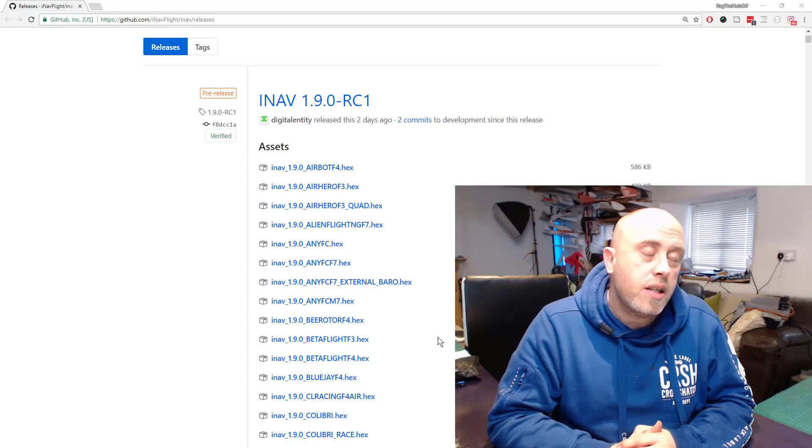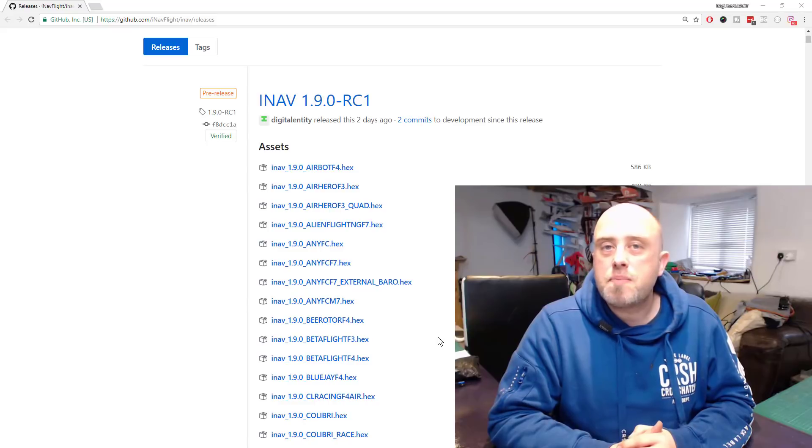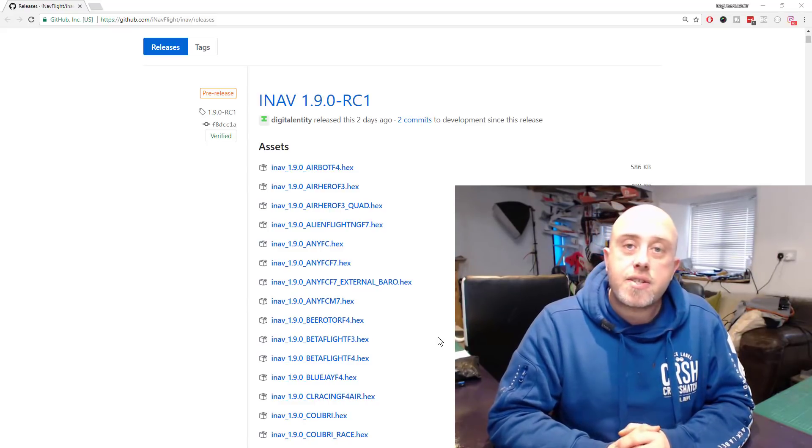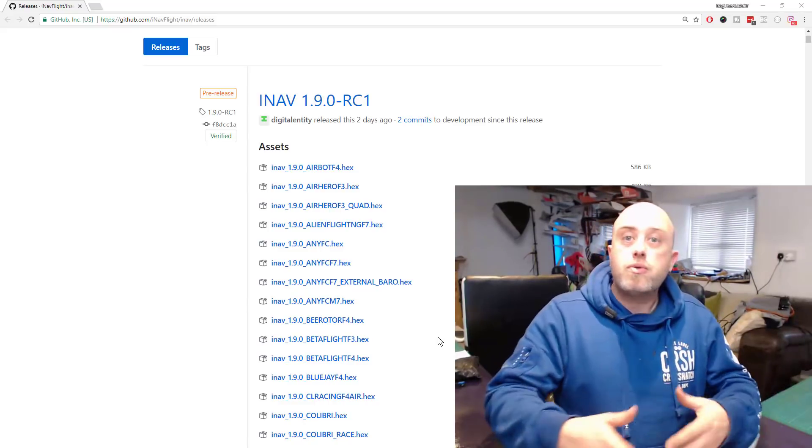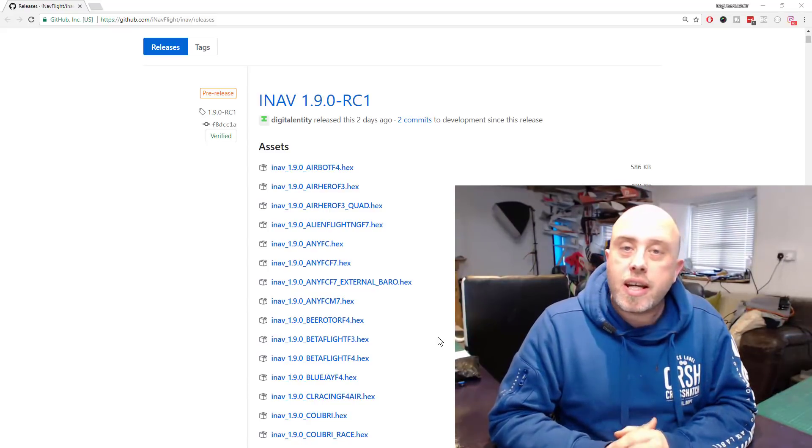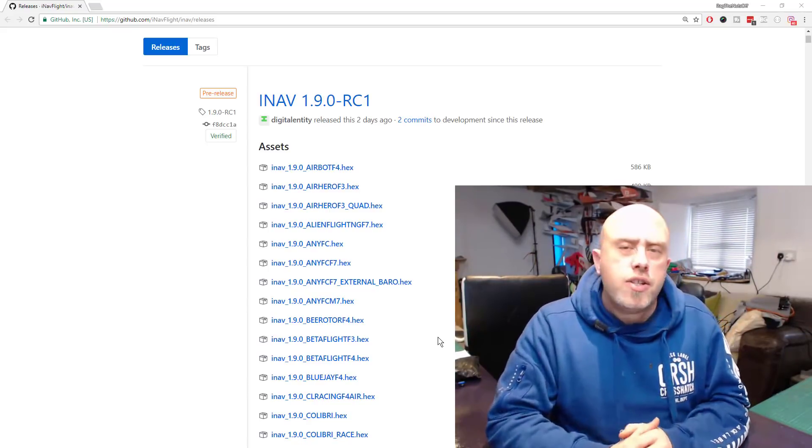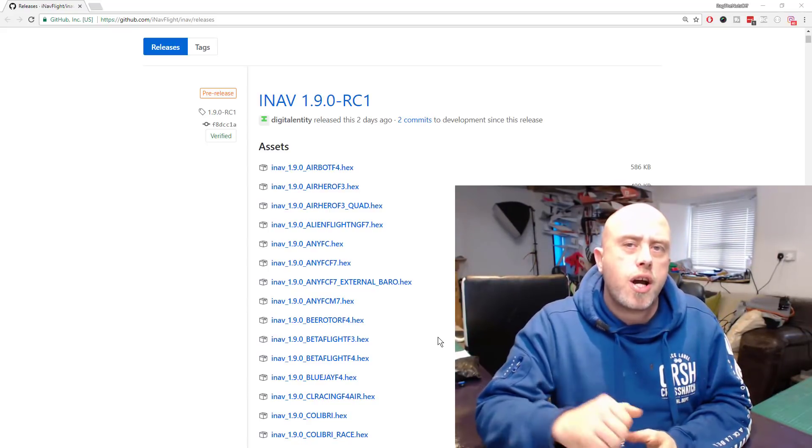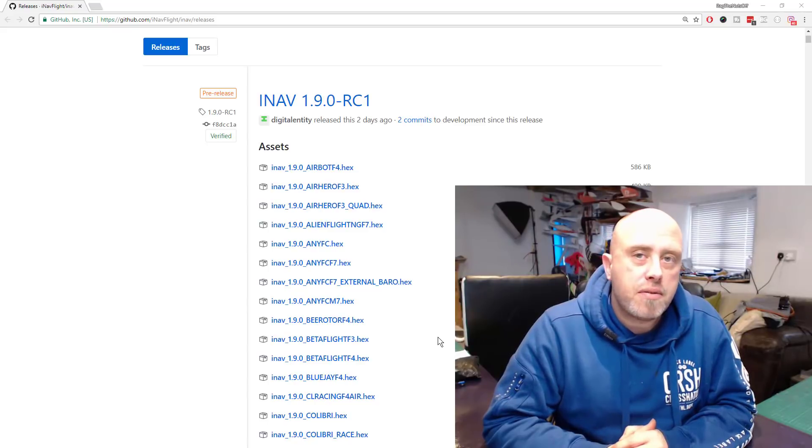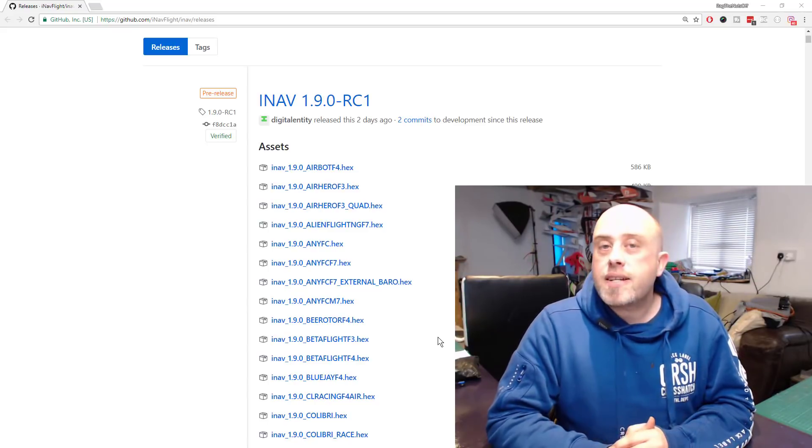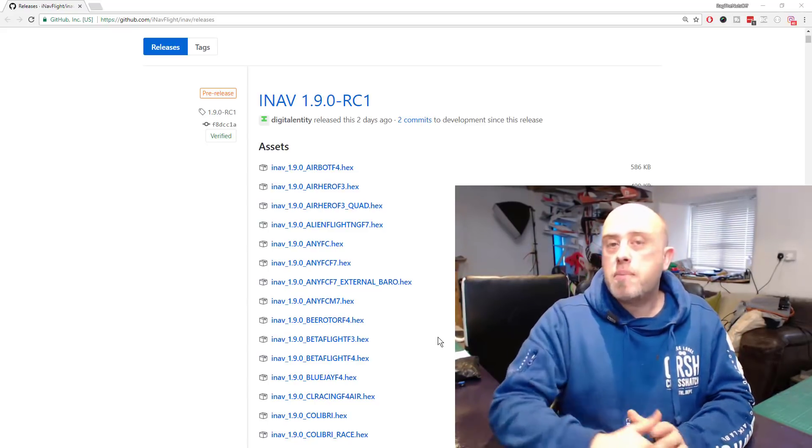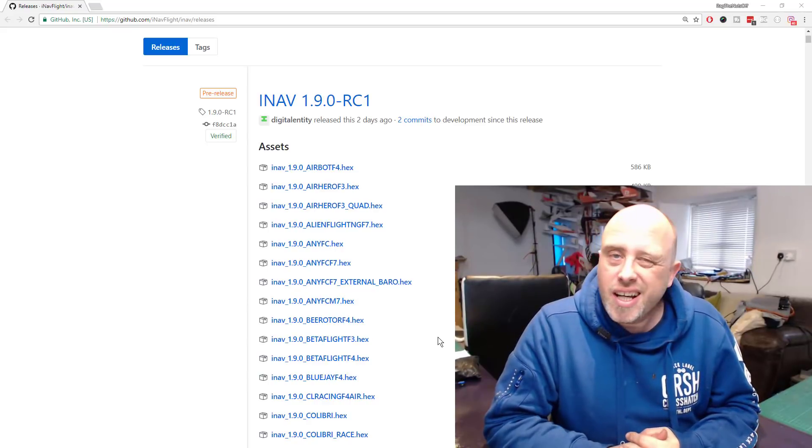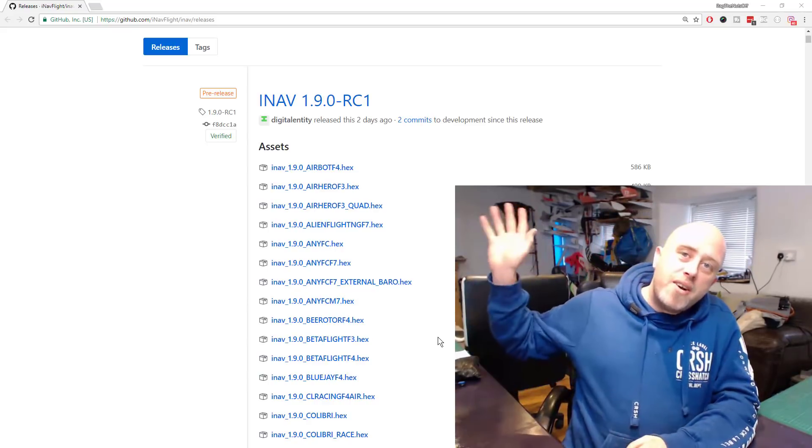Minor releases generally indicate to us as consumers or users of software that there have been some minor tweaks in there just to polish up what's already been previously written. With that said, for myself Matt, thank you very much for taking the time to watch this episode, and I'll see you again shortly. Cheerios.